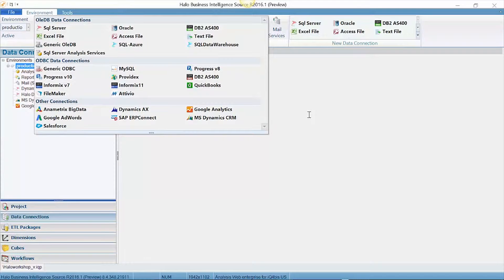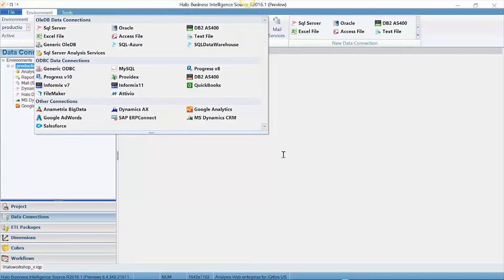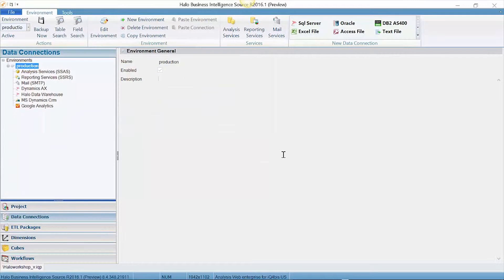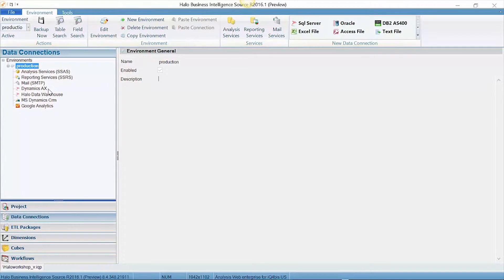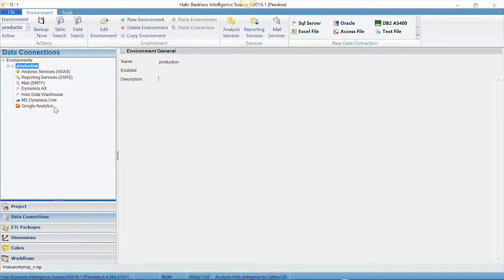While this is just a sampling of data connections, Halo can connect to almost any dataset needed. In this project I am combining Dynamics AX data, which is a Microsoft ERP system, with Microsoft CRM data and Google Analytics.